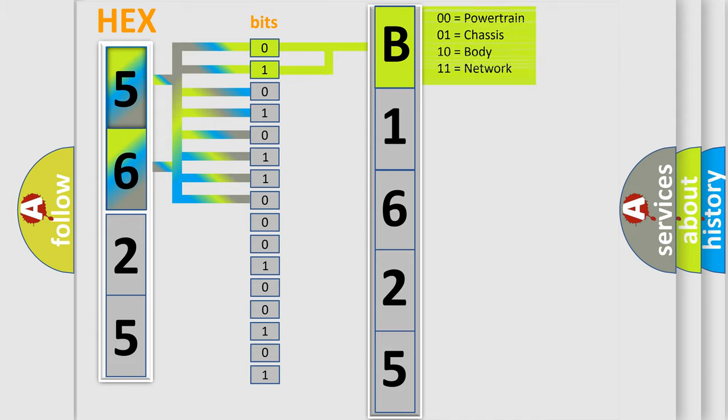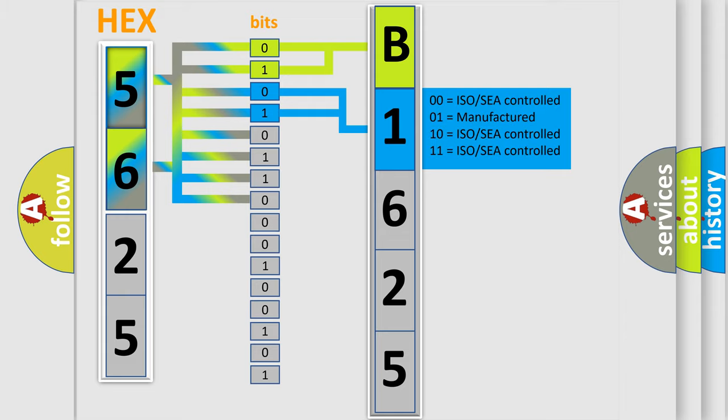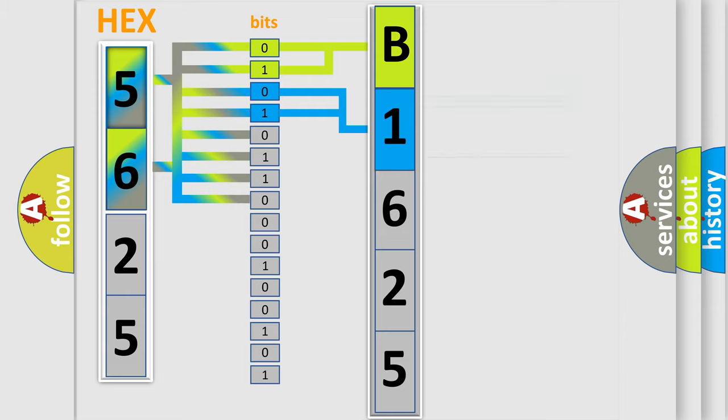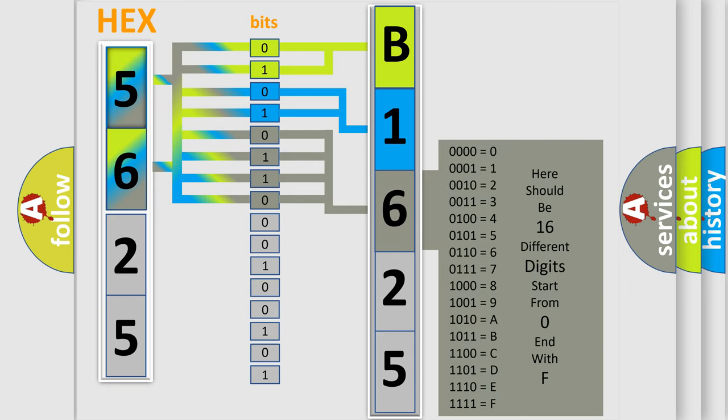By combining the first two bits, the first character of the error code is expressed. The next two bits determine the second character. The last four bits of the first byte define the third character of the code.